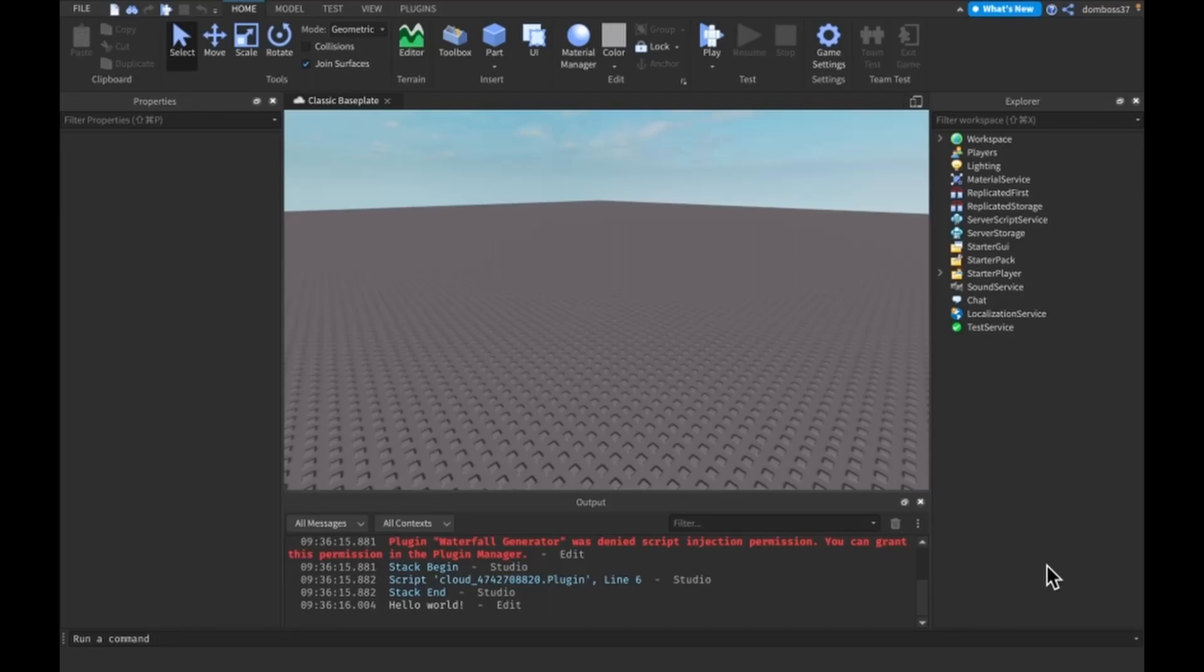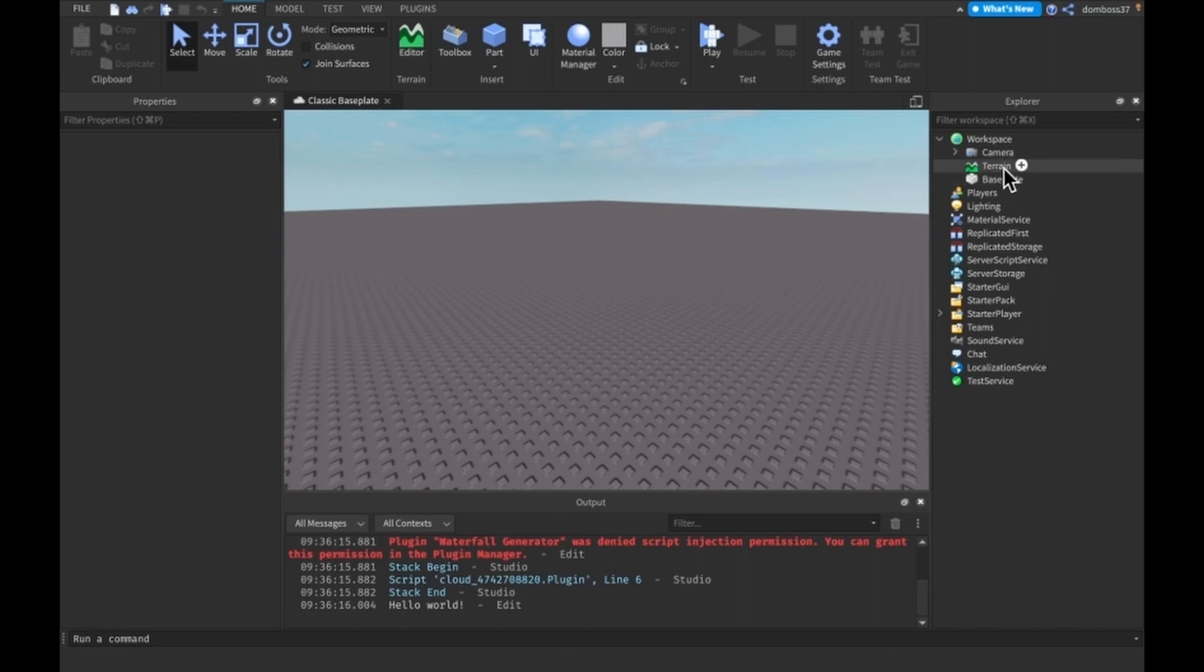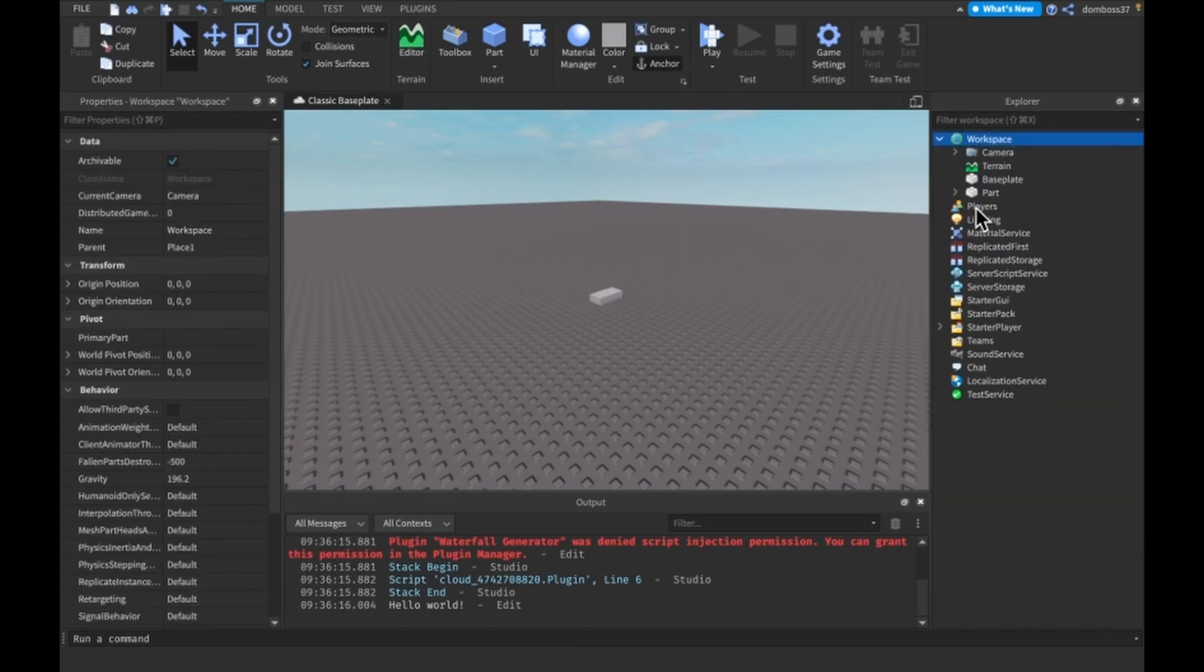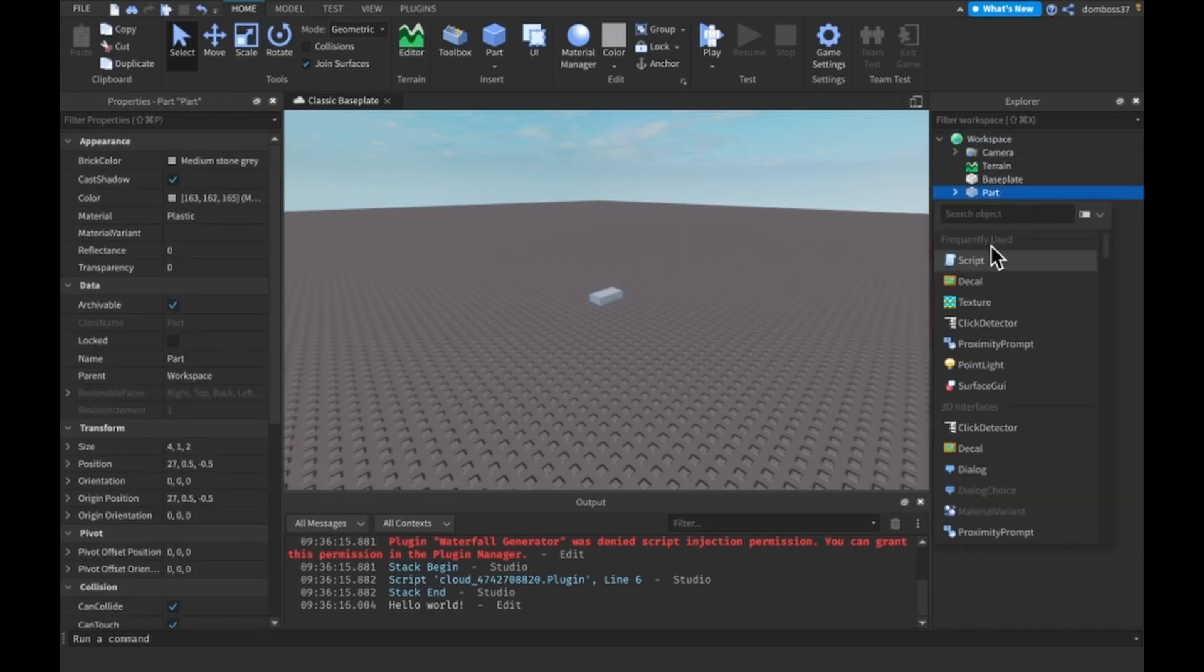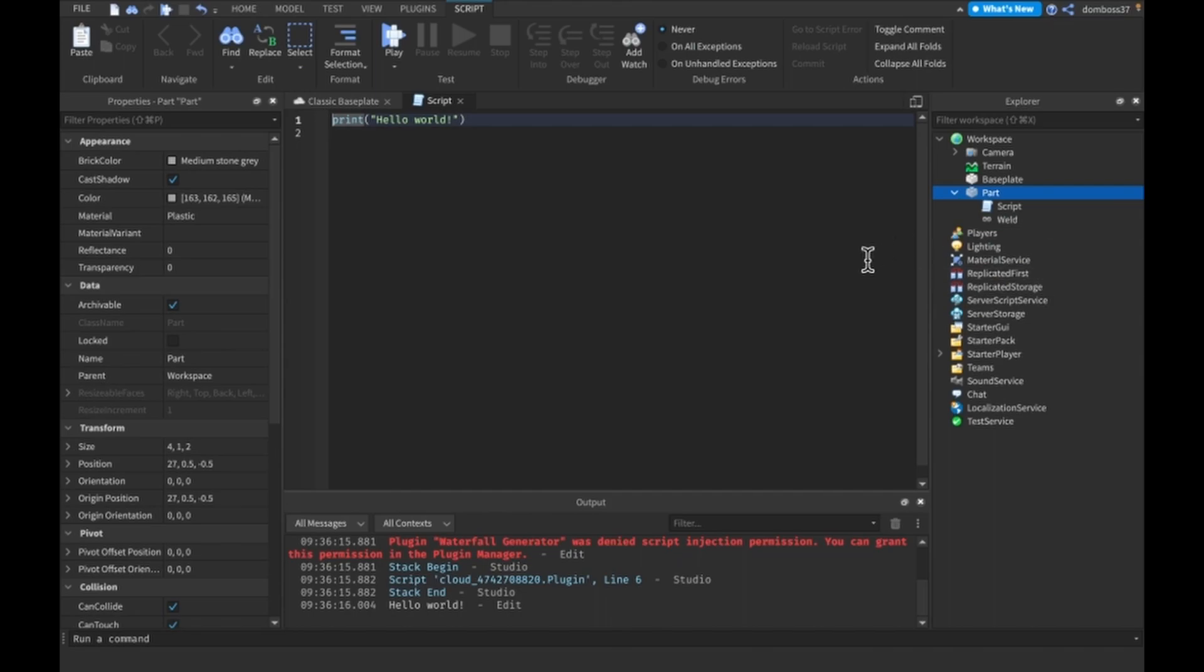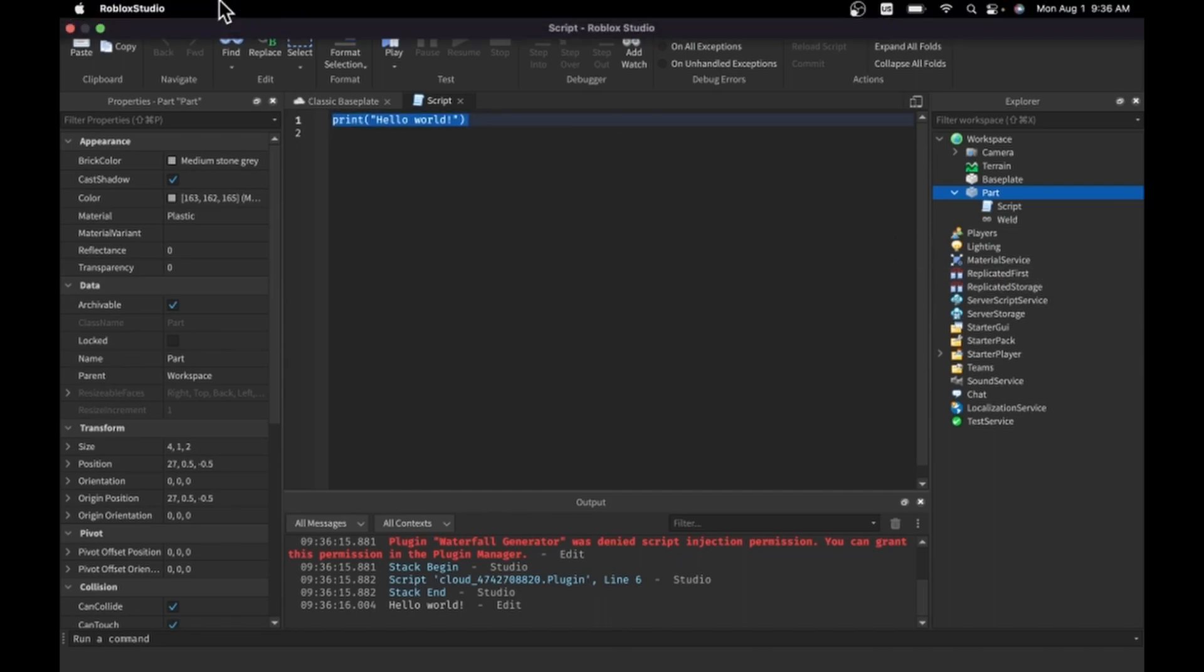What is up guys, TSL here back with a brand new video. In today's video I'll be talking to you about GetPropertyChangedSignal and what we can do with it. Now first thing we want to do is insert a part in the workspace and let's have a script in it.